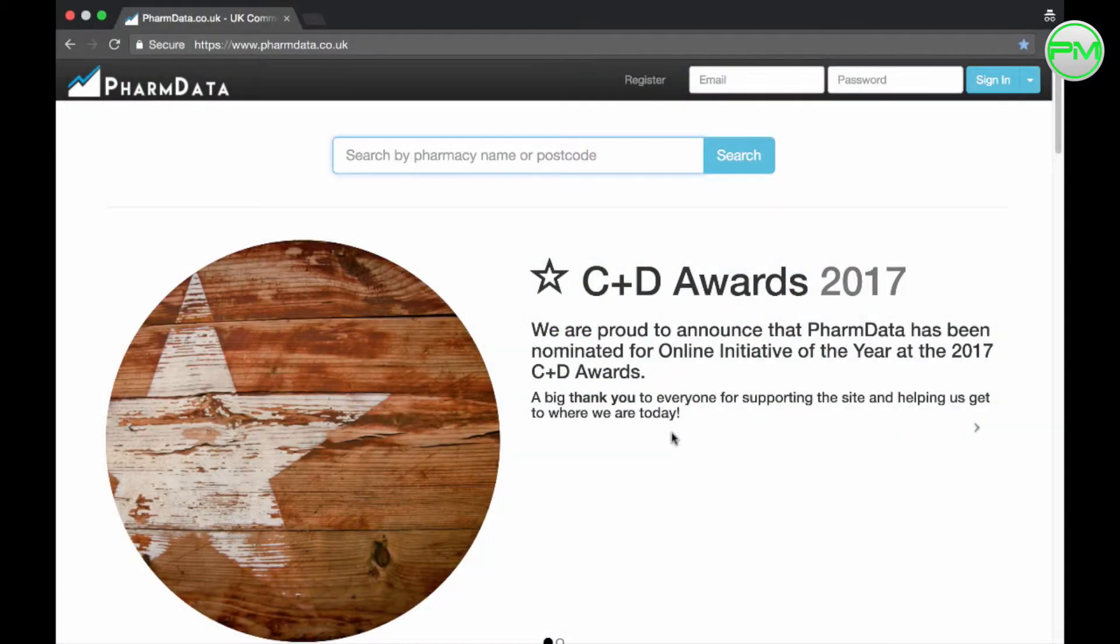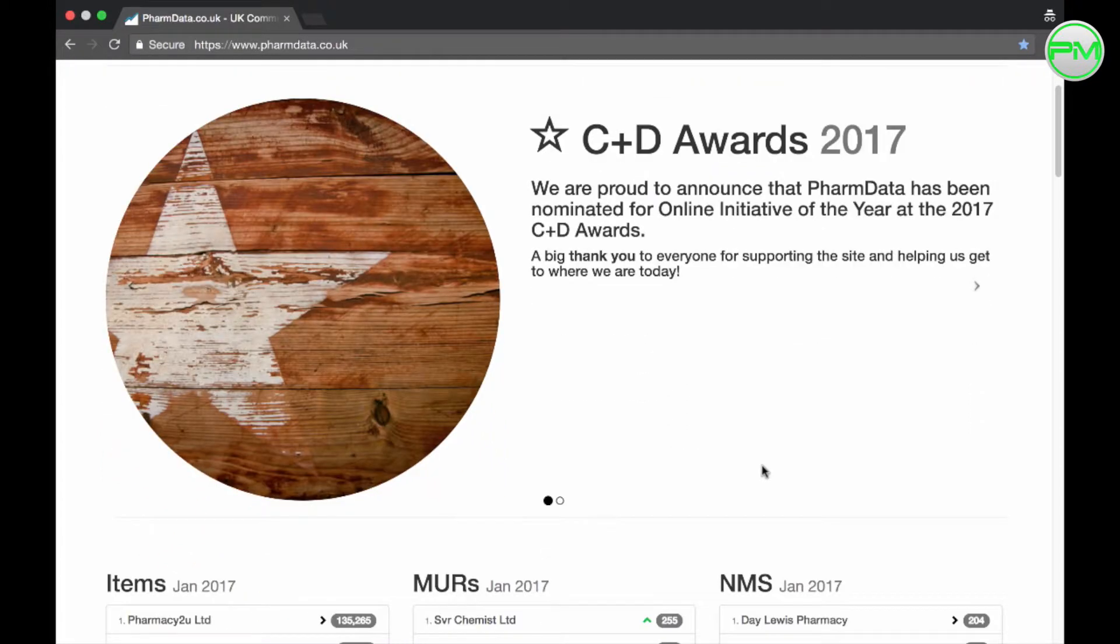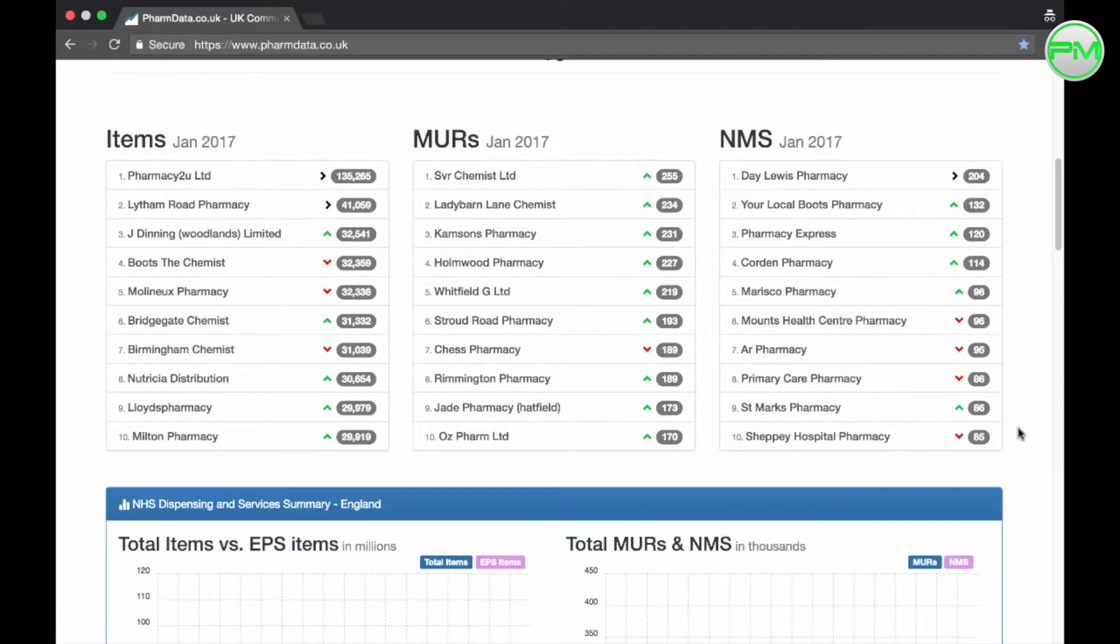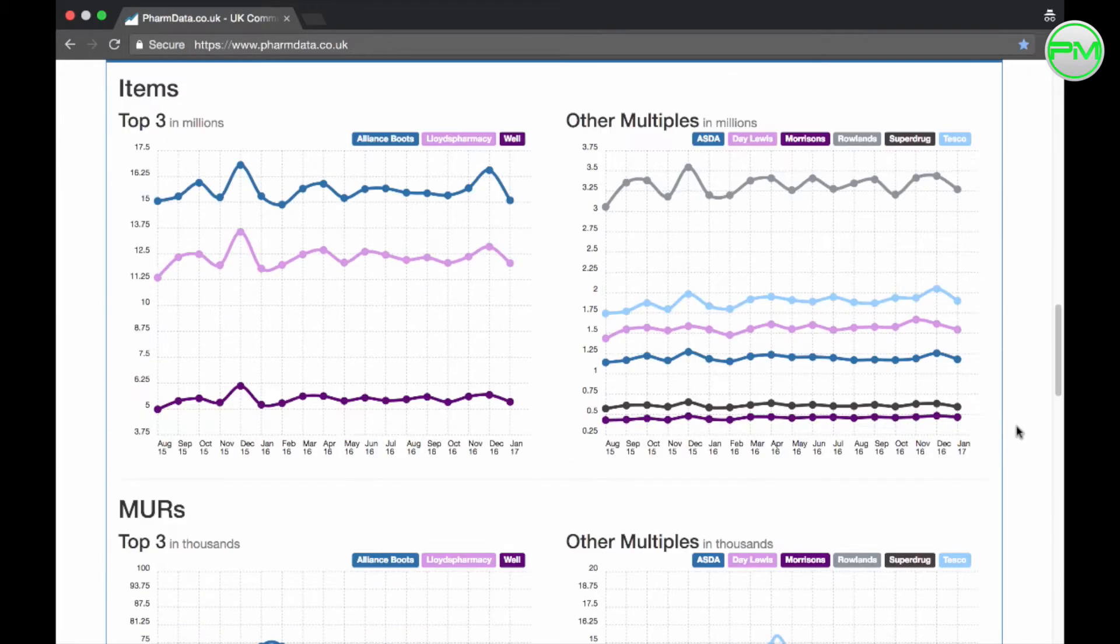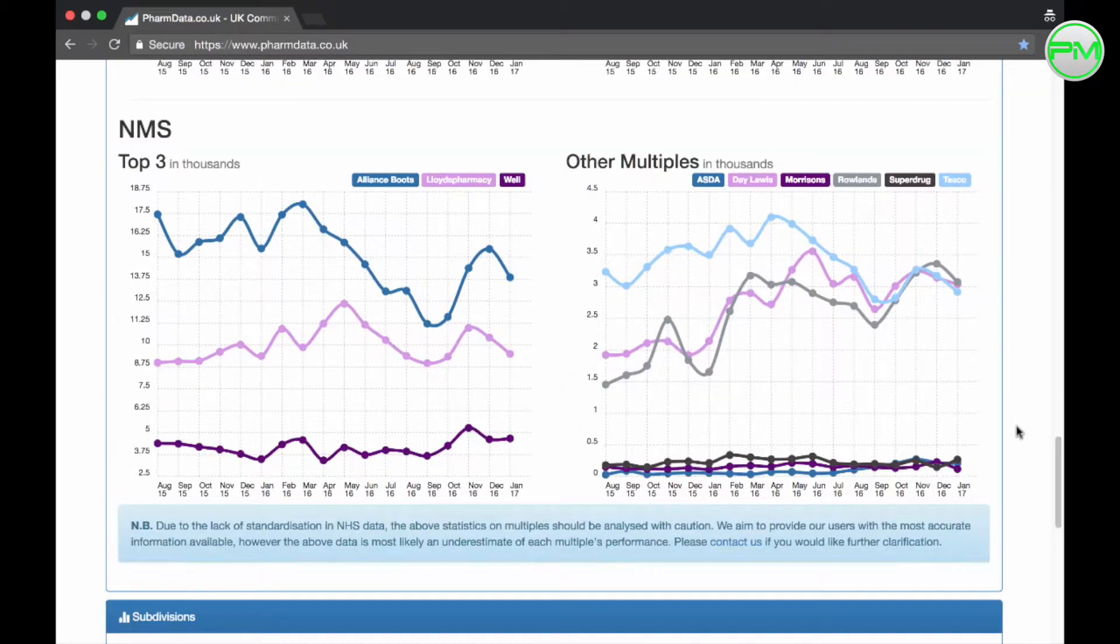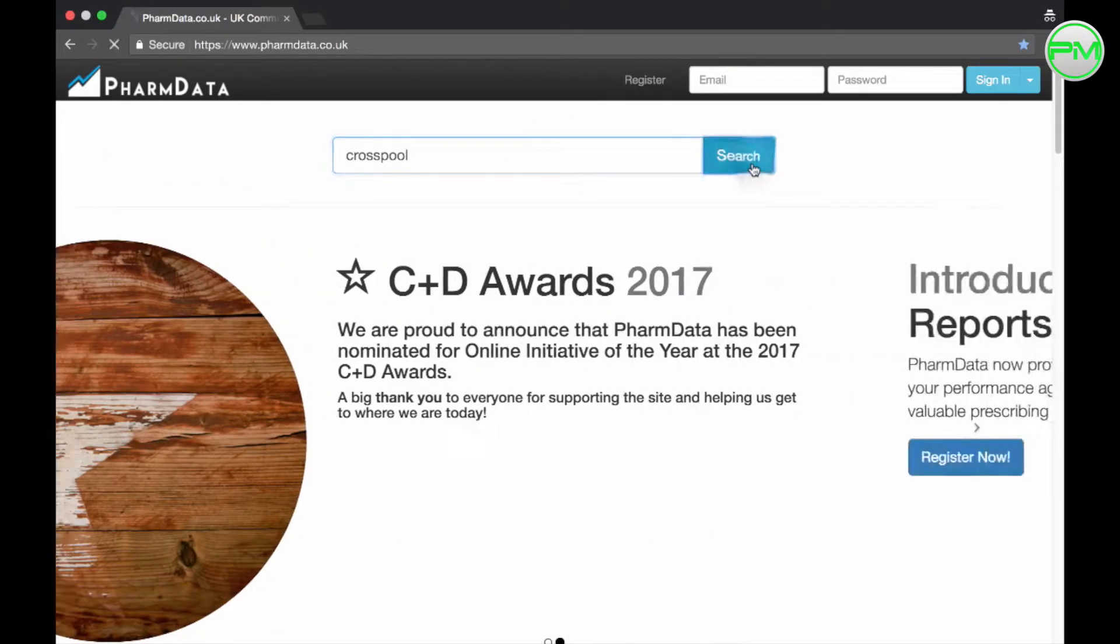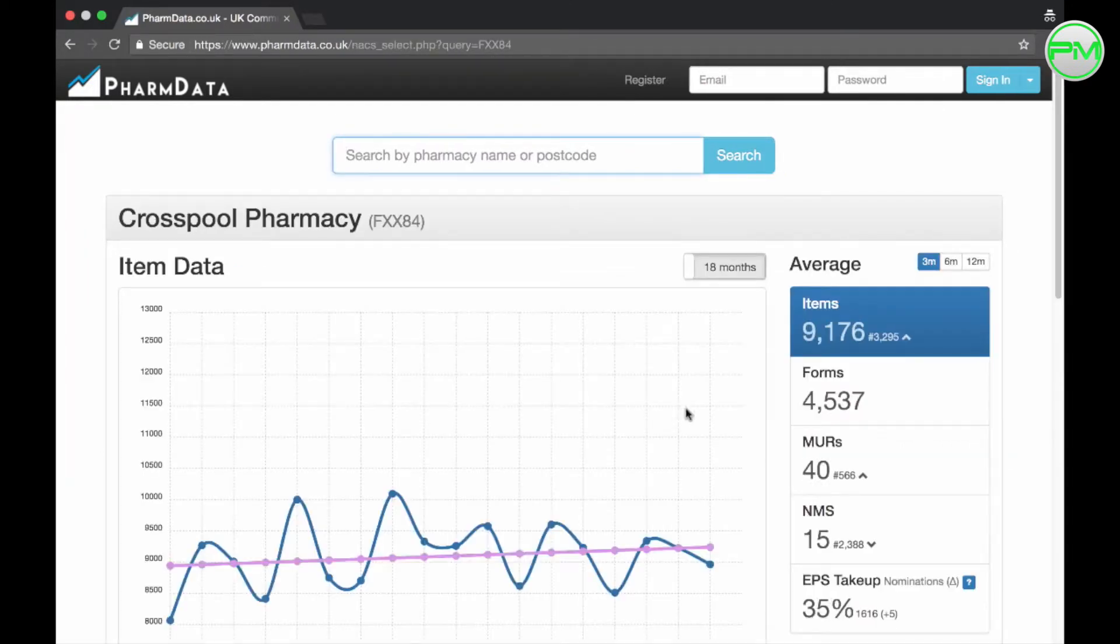This is the PharmData landing page and as you can see they've just been nominated for a C&D award this year. I think it's fully deserved and I wish them the best of luck. On the landing page alone you can see top level statistics for companies around England and Wales, which is interesting anyway, but if you type in the name or postcode of your pharmacy in the search bar here and press enter you'll be able to see some basic statistics about your business straight away.